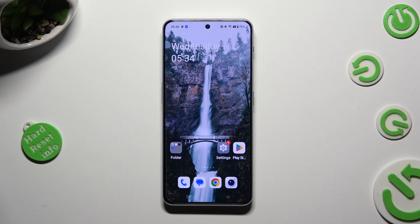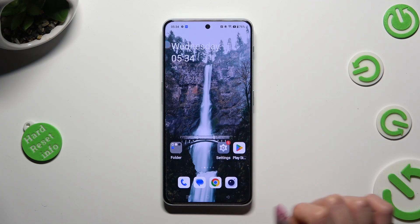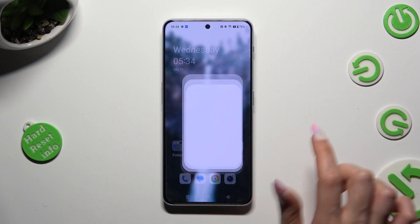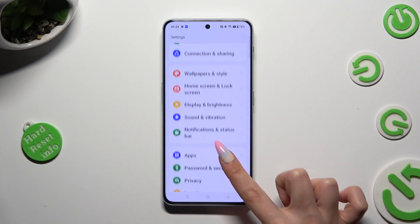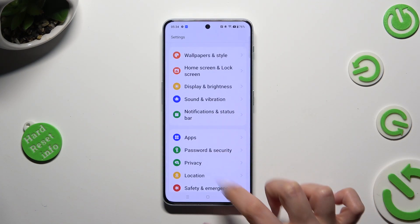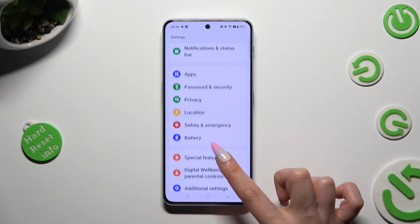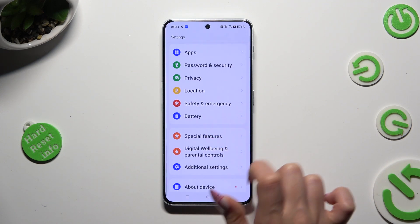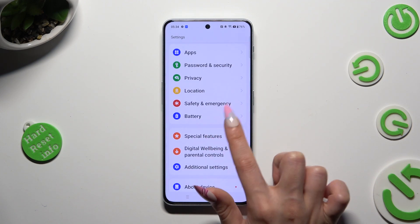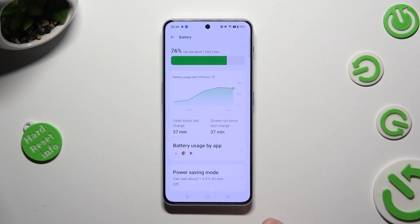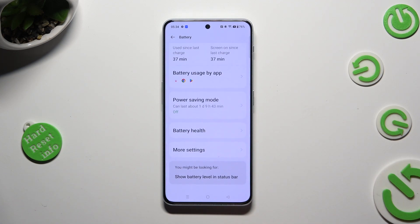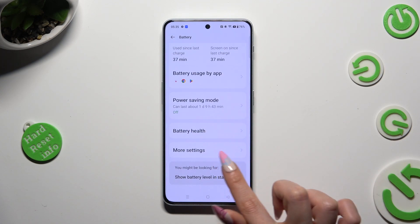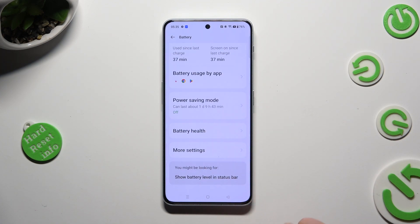Begin by opening the device's settings and scrolling down to access the battery section. Following that, scroll all the way down and tap on more settings.